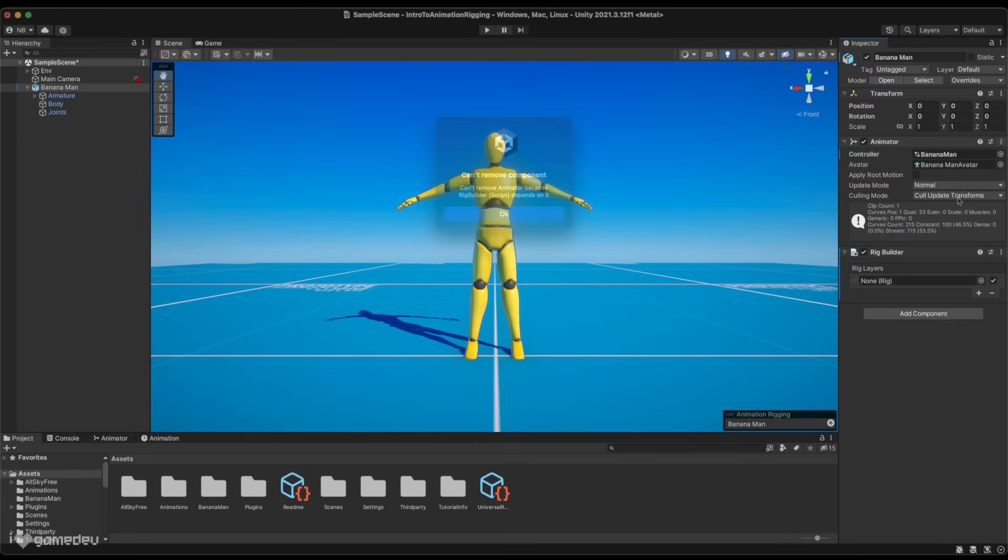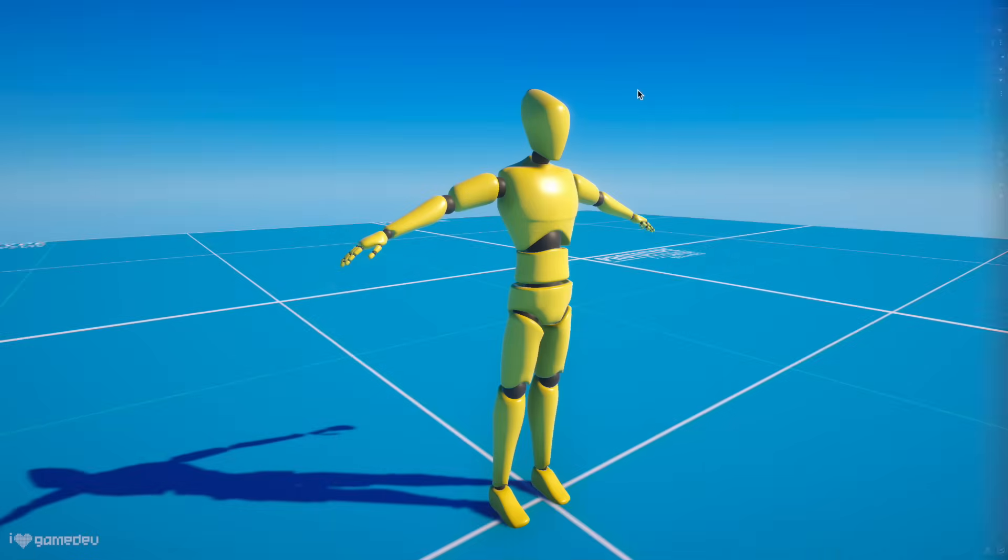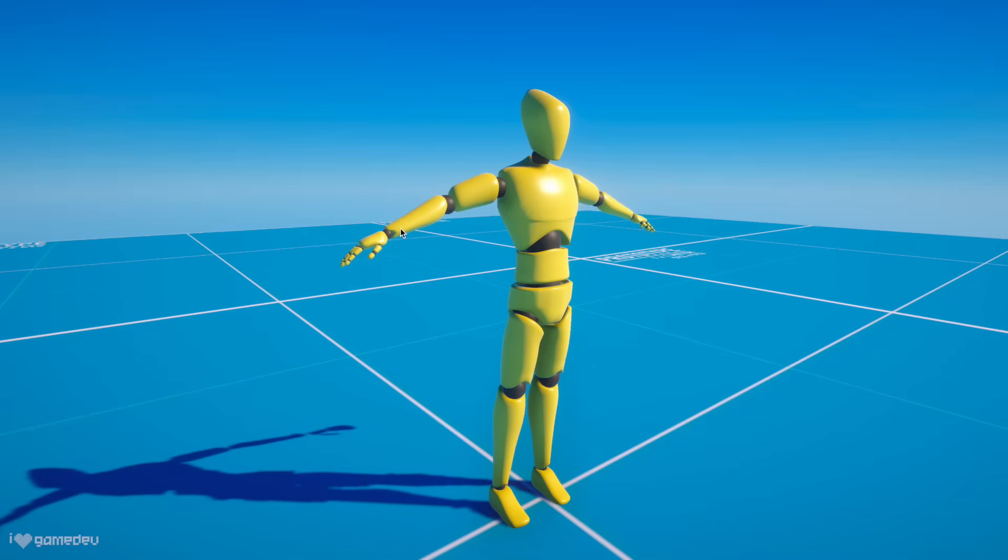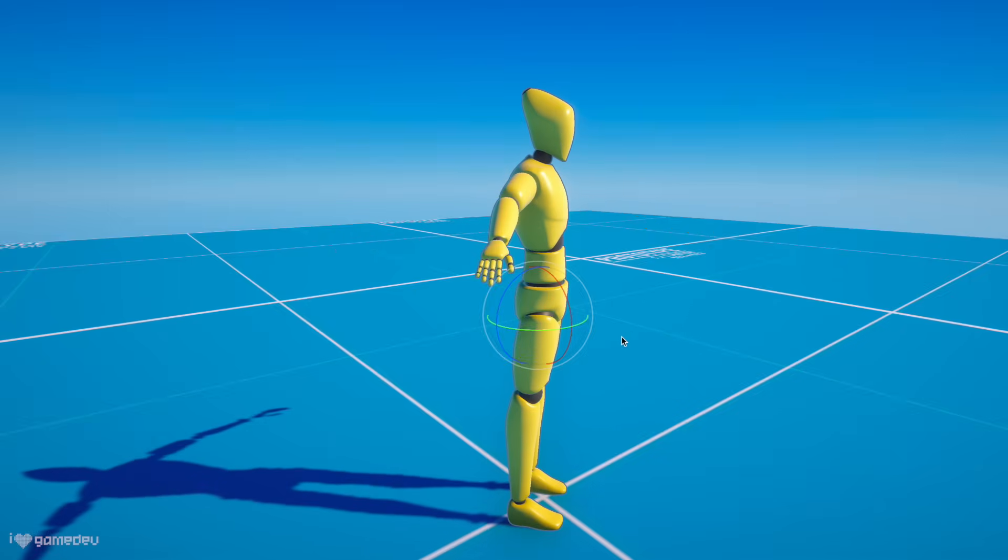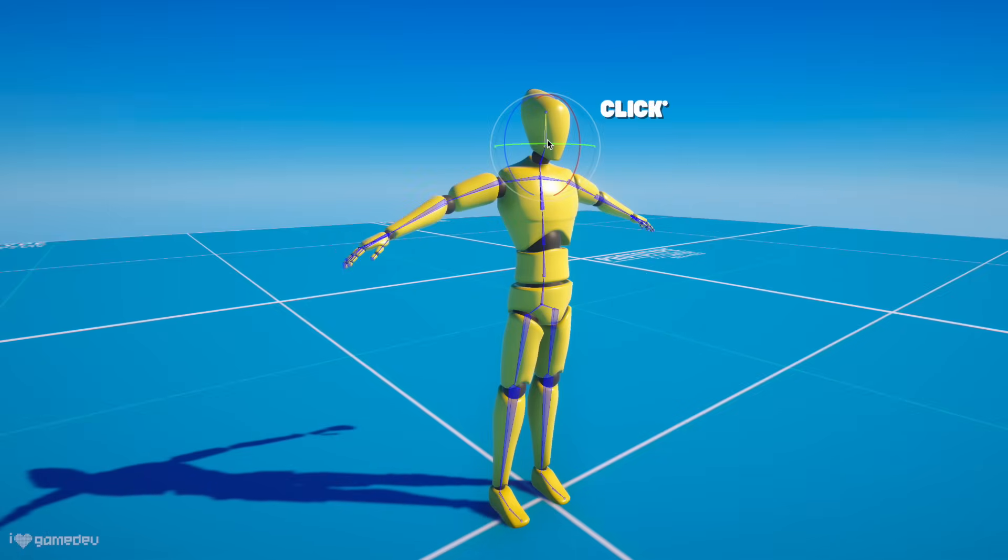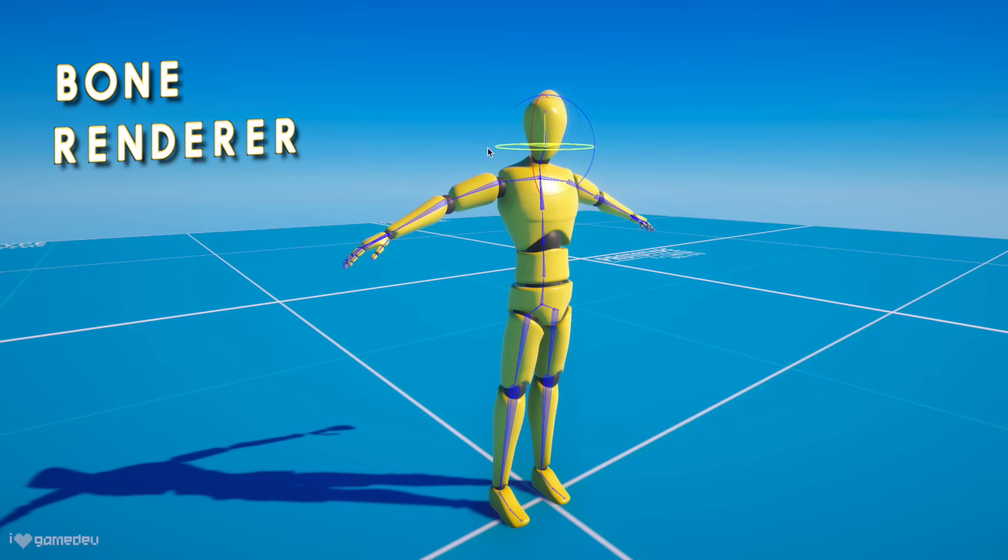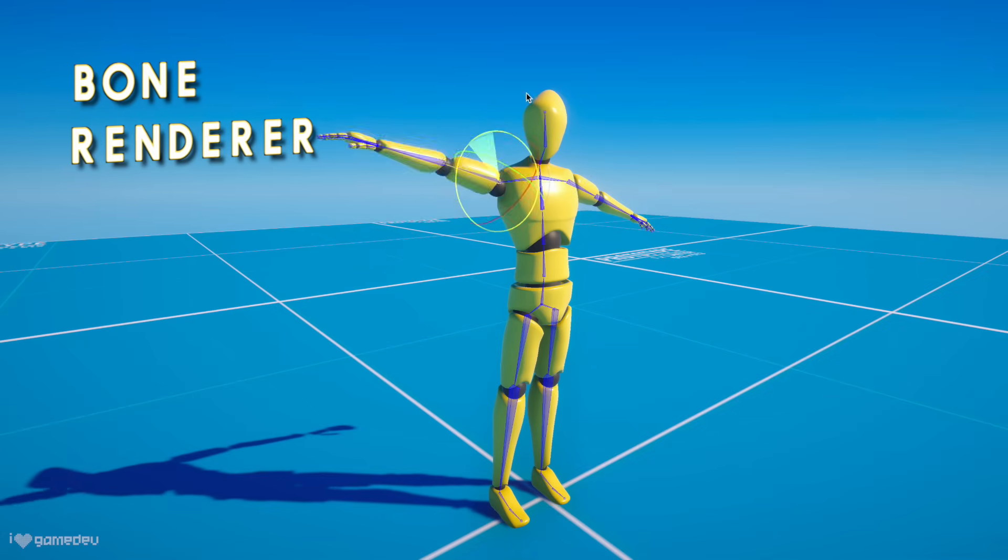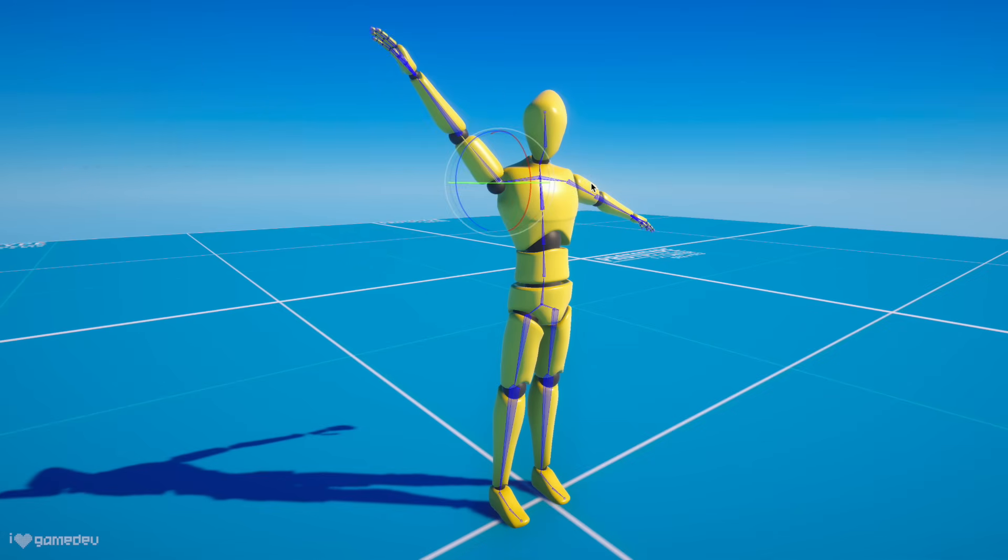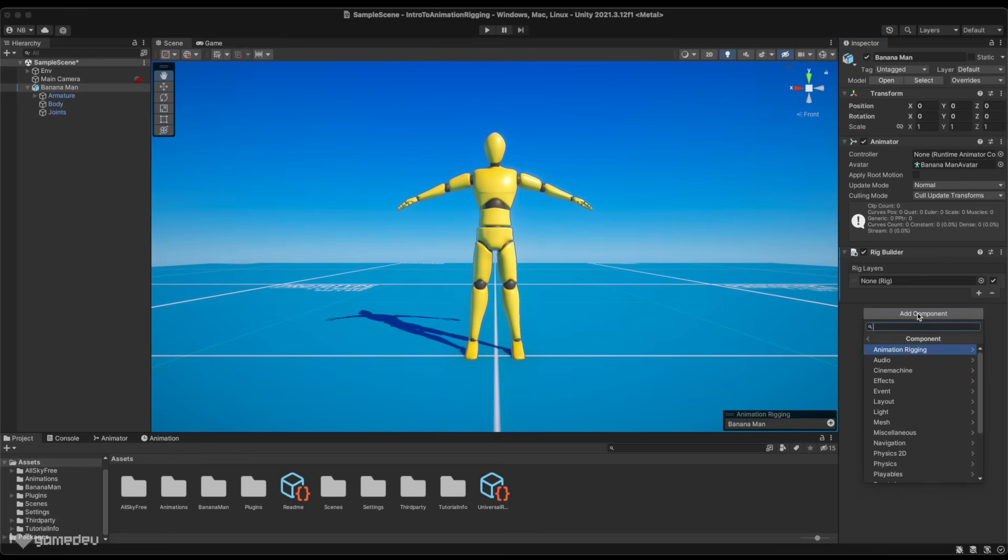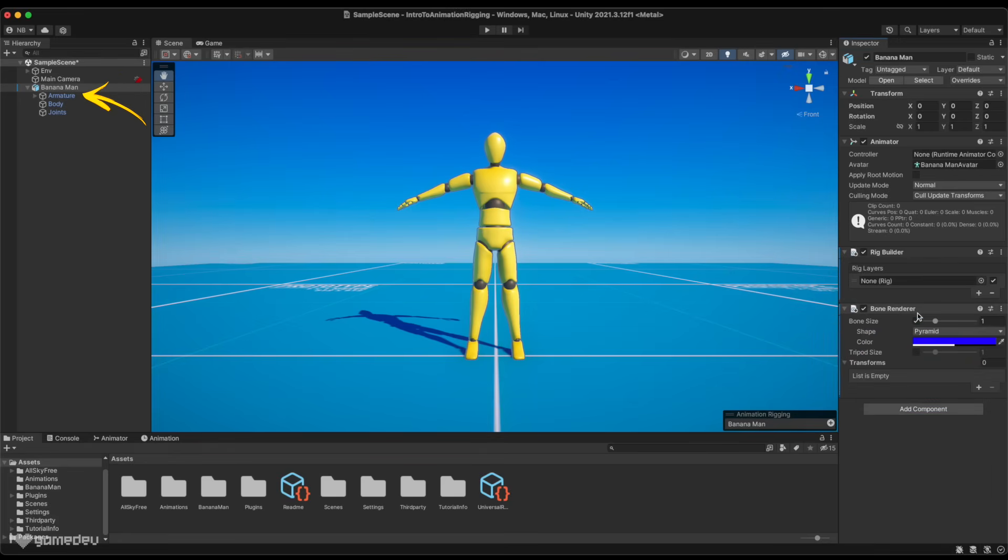This next component is technically optional in the setup process but will help tremendously with creating animations and working with the animated game object and character model. We are talking about the Animation Rigging Package's BoneRenderer component, which we attach again to the parent game object of the bone hierarchy, same as the animator and rig builder.